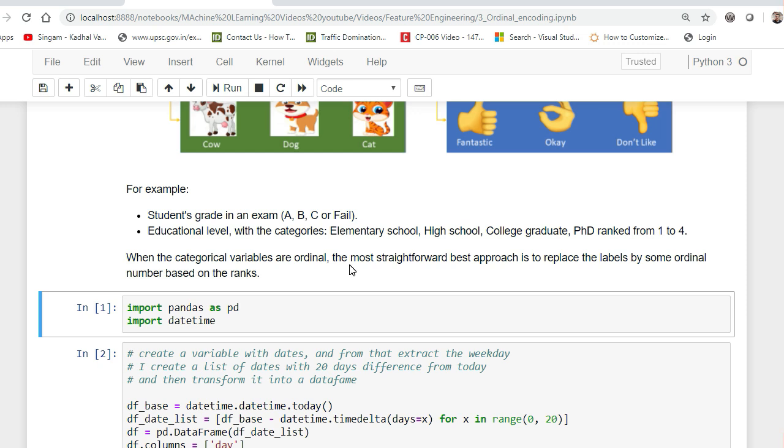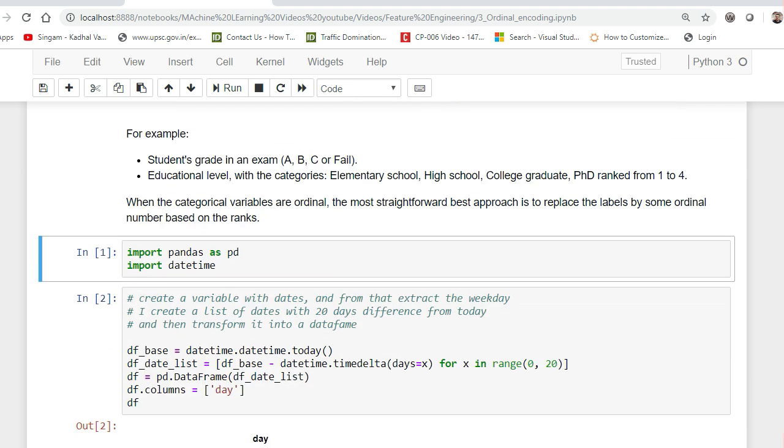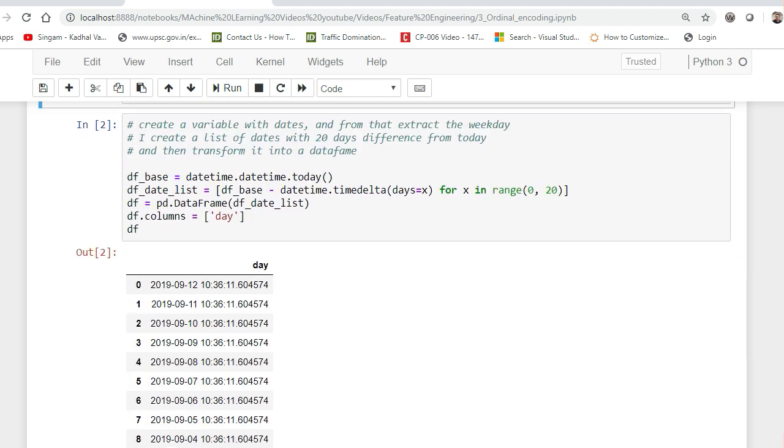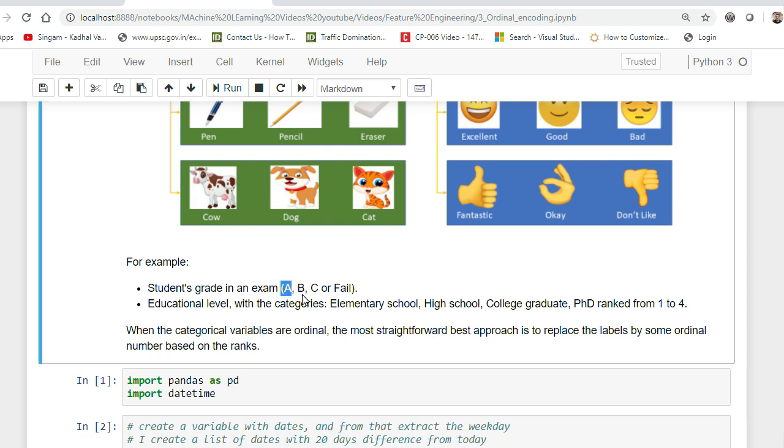PhD rank from one to four. All these notes will be provided in the GitHub. The main thing about label encoding is suppose if I have some categories - if I take this example student exam like A, B, C, or fail. A student who is having a grade as A will be definitely higher than B, B will be higher than C. It is better that we can assign some labels to it. I would like to assign A having the highest label - suppose there are four labels, I can assign four to A, three to B, two to C, and fail I can assign the value as one.